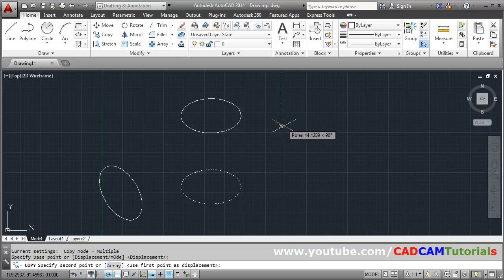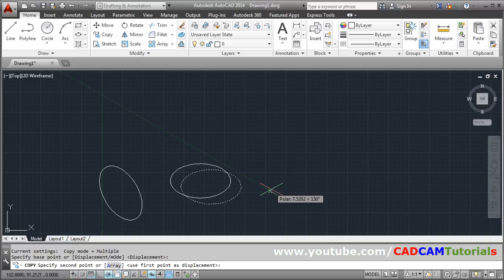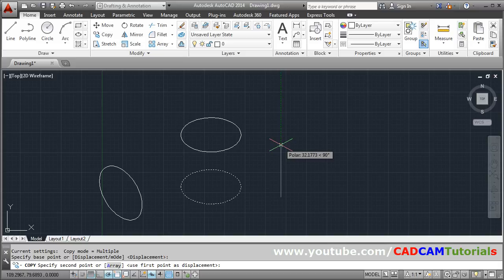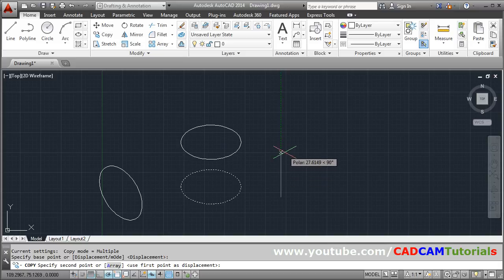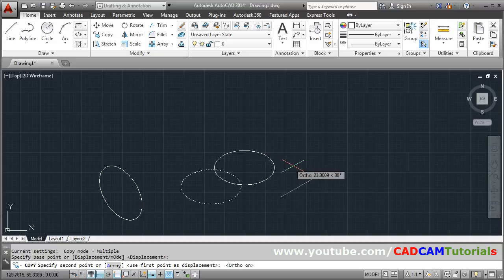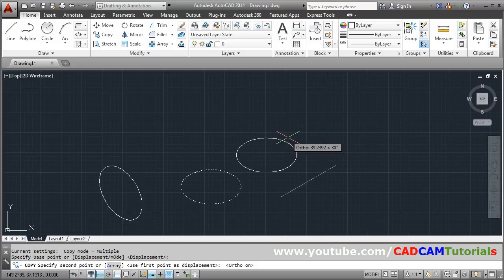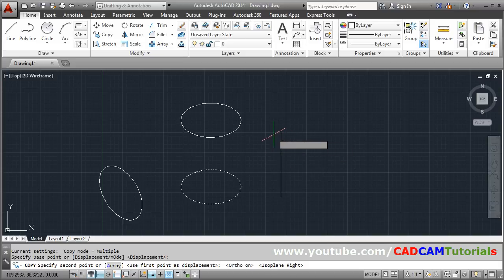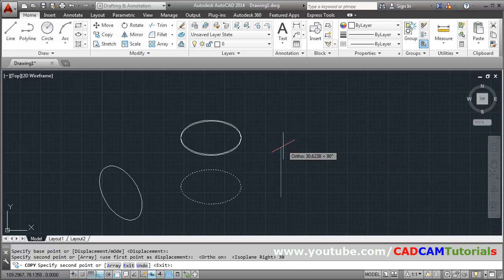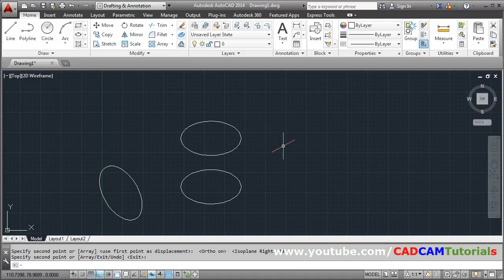Now I want to go vertical. My polar tracking is on, so it is going there. If your ortho is on, polar tracking will be off. In that case you will have to change the isoplane by pressing F5 to go upward. Give the height you want. Suppose I want 30. Then press enter to come out.